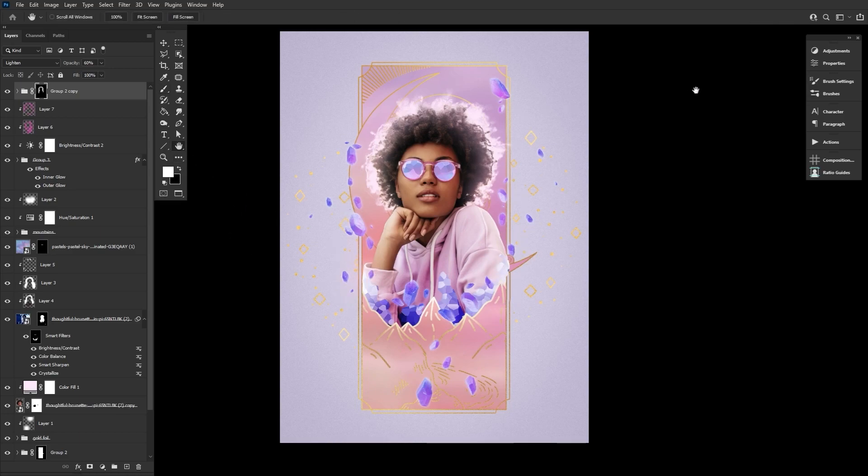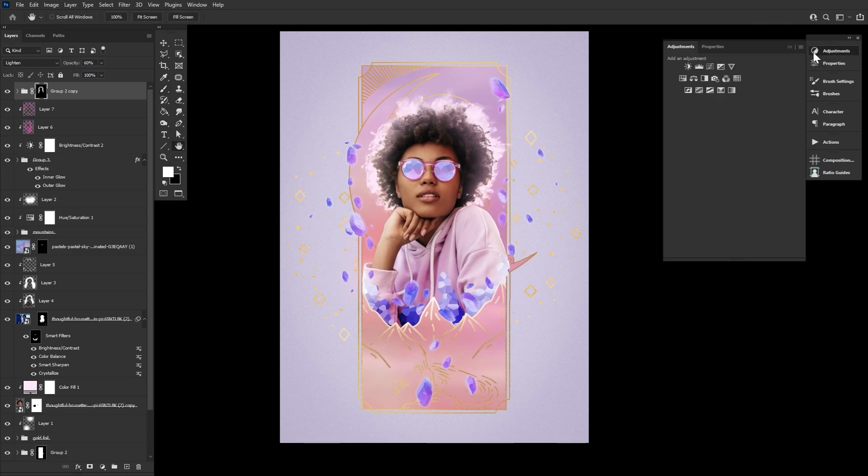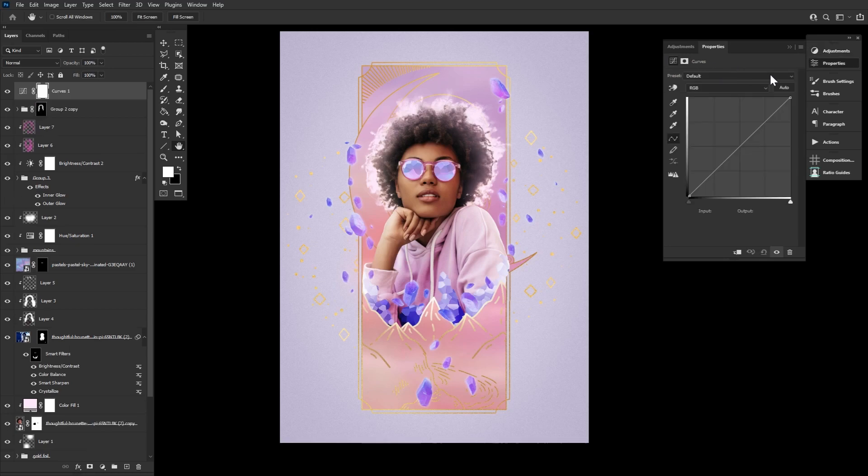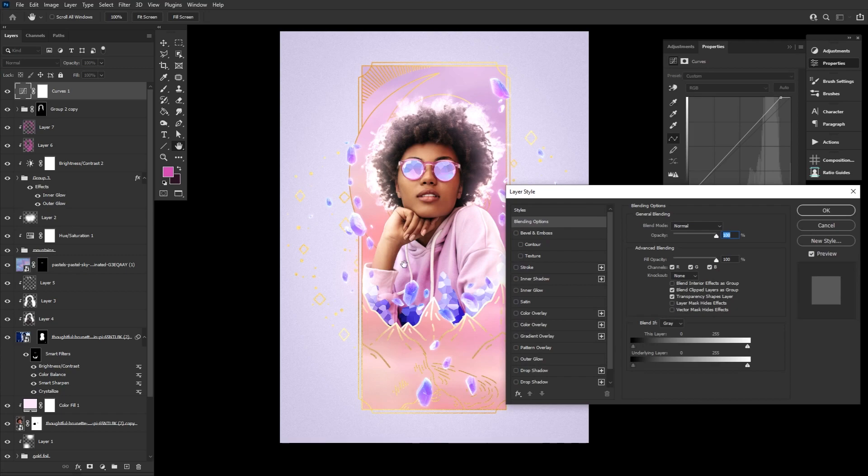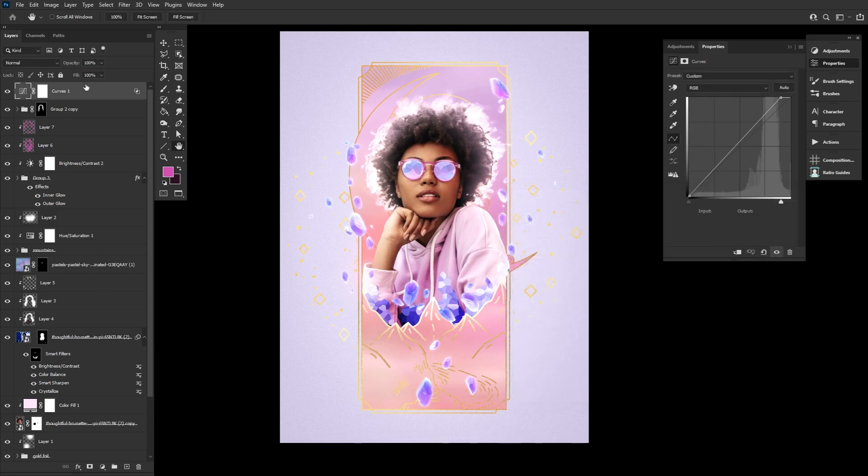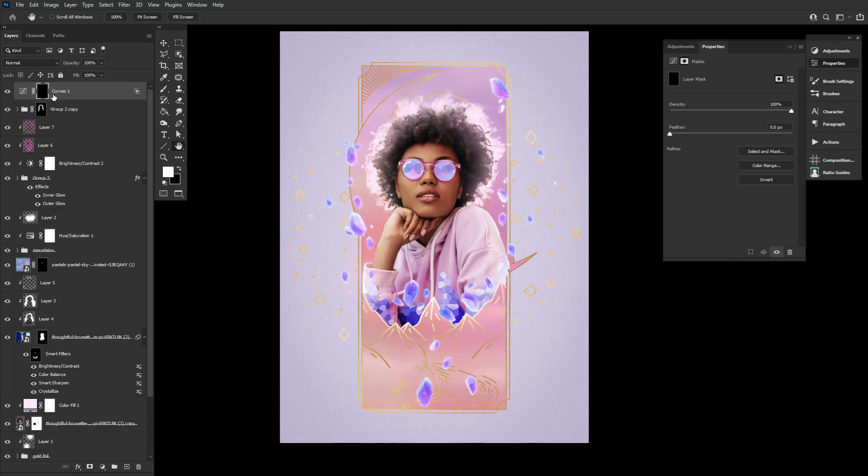Finally, create a curves layer and bring up the highlights. Double click the curves layer and adjust the Blend If setting so that the layer only affects the highlights. These settings will change depending on the subject skin tone and overall image brightness. Now we can enhance the highlights of the image by masking in areas with a soft round white brush.